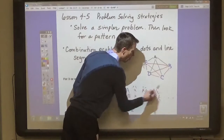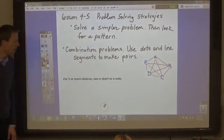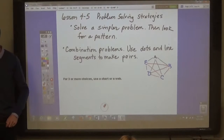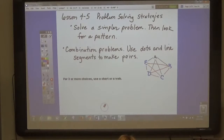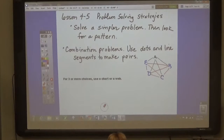Now, if you have more than two choices, then the best way to do it is with a web. Let me show you what I mean by that. So let's look at example number one on page 201.